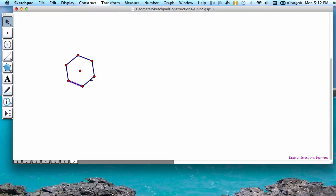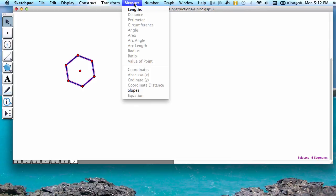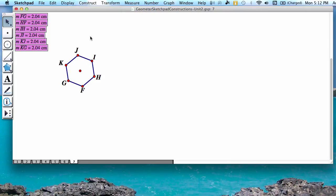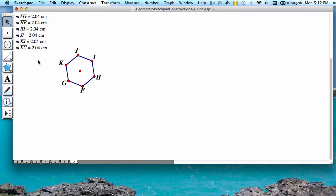And we can verify that our hexagon is regular by selecting all of our segments. I'm going to measure lengths. All of our lengths are 2.04 centimeters, therefore you have a regular hexagon.